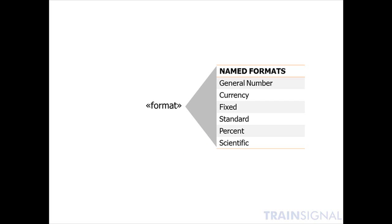If your particular expression is referencing a date-time field, for example, you can use any of the date-time named formats, such as general date, long date, medium date, short date, long time, medium time, and short time.